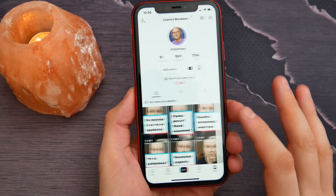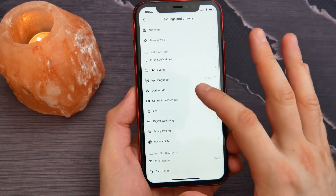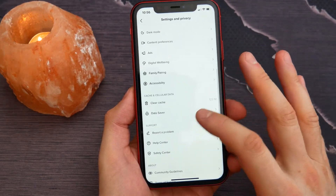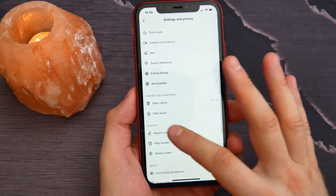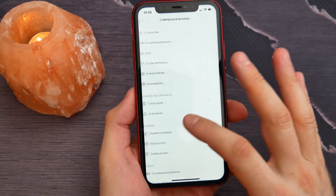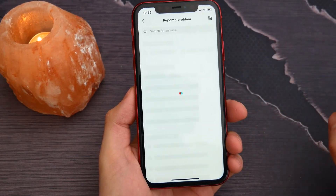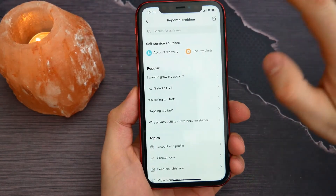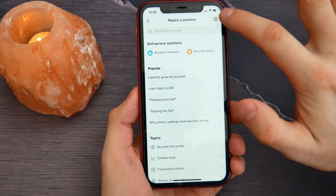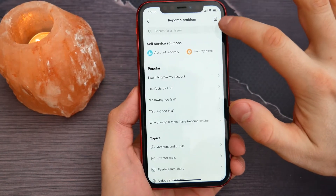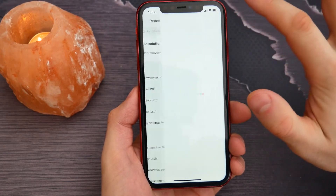Go back to Settings and Privacy. Here I look for Report a Problem — here it is in the Support section. Then I tap on the icon at the top right.